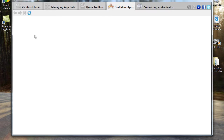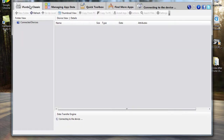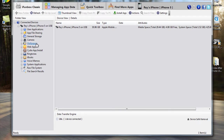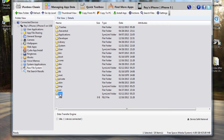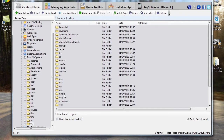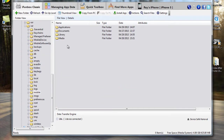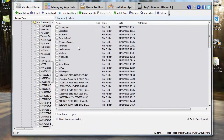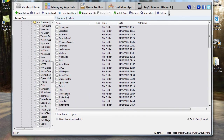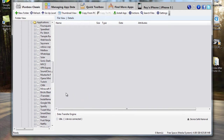Now you want to open iPhone Box. Go to raw file system, bar, mobile, applications, Minecraft Pocket Edition.